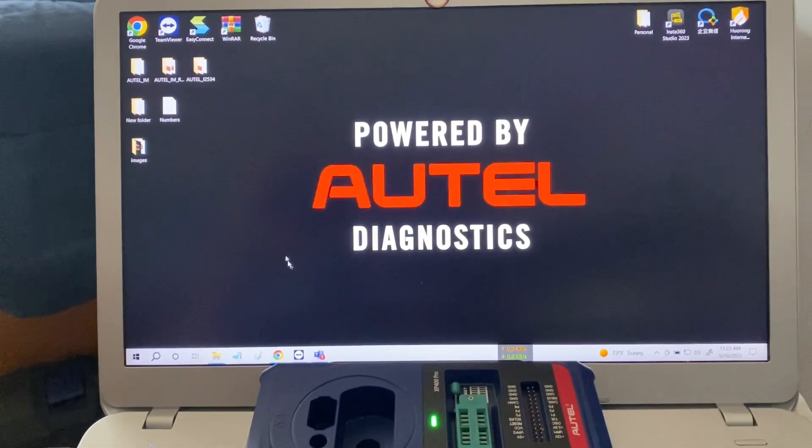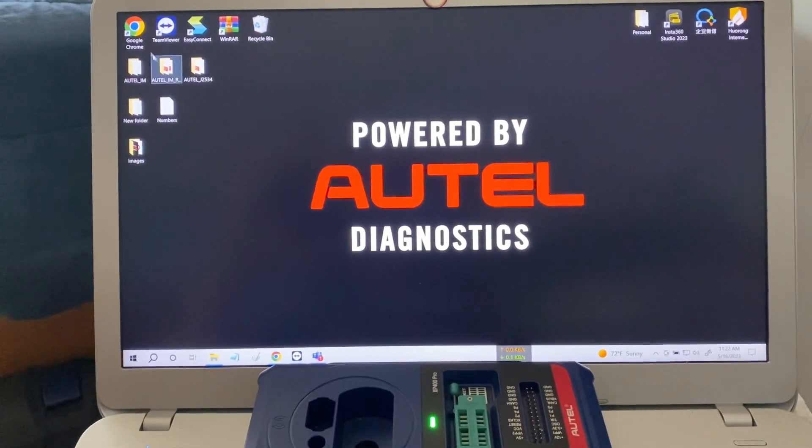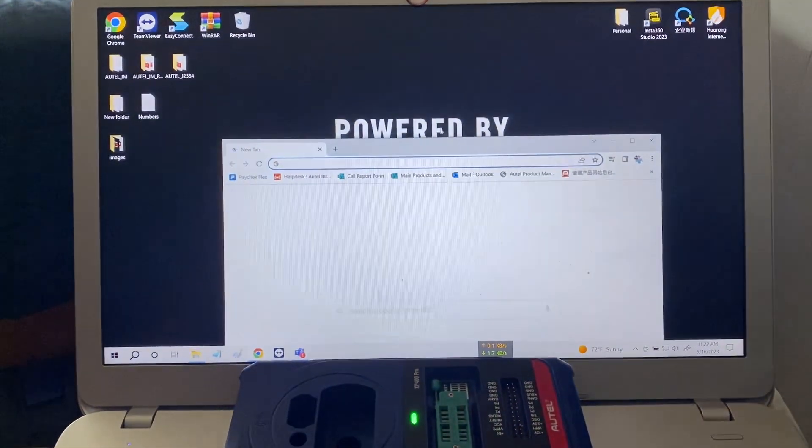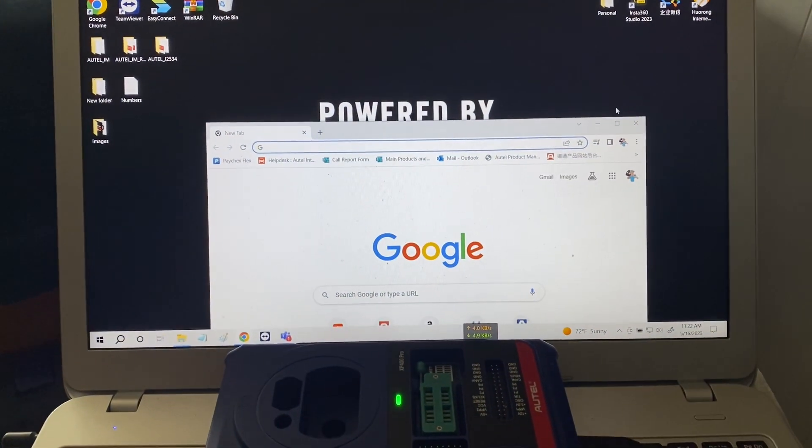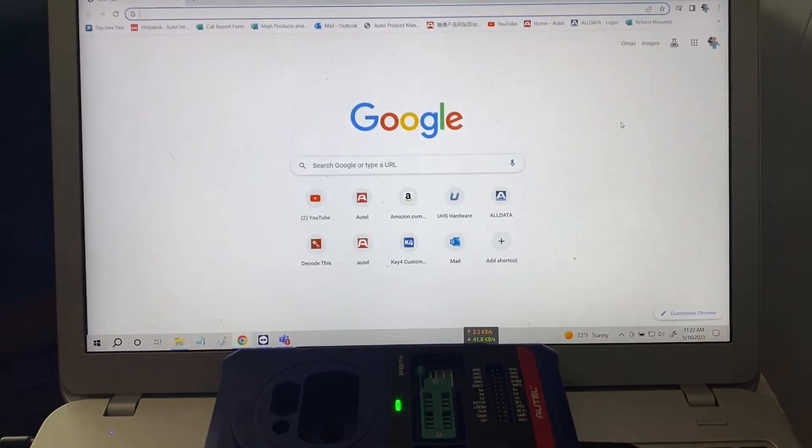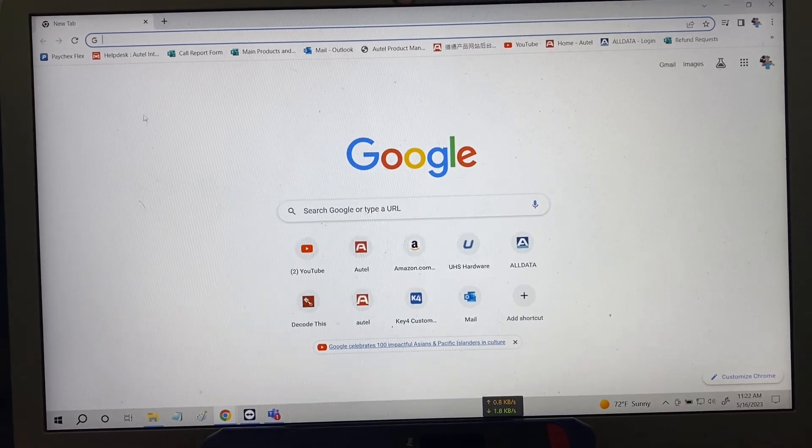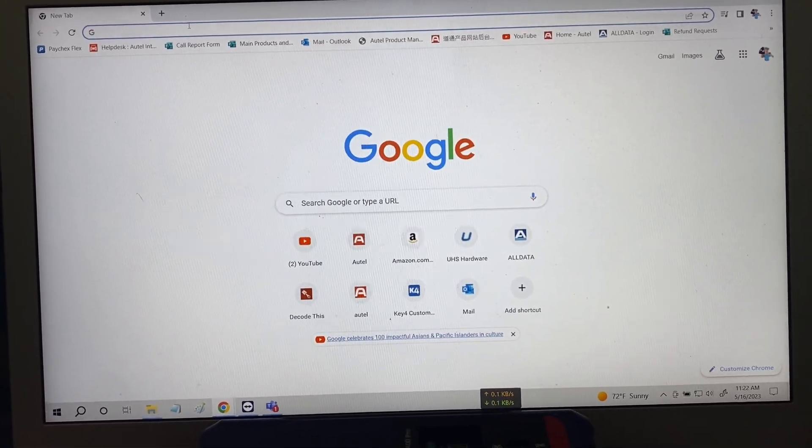First we'll open our browser, we'll use Google Chrome and we want to go to Autel.com.